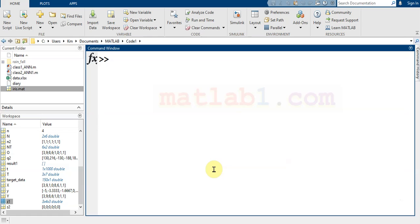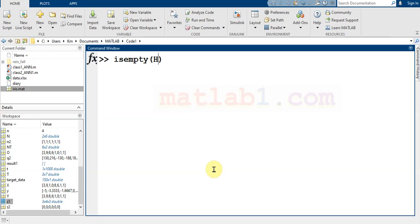The next thing that is better to know is the isempty command. The isempty command can determine if your input is empty or not.